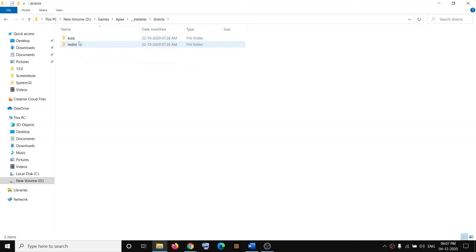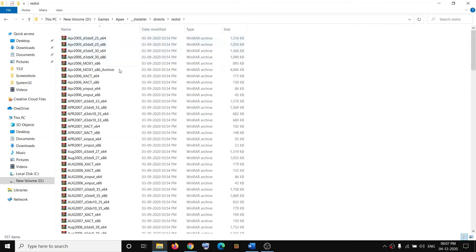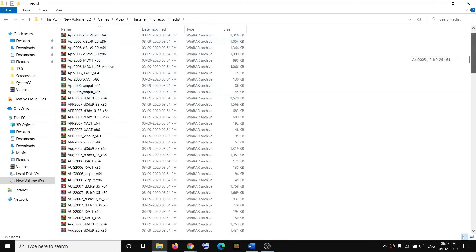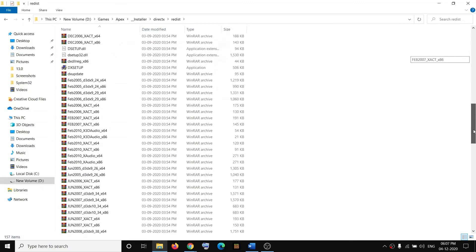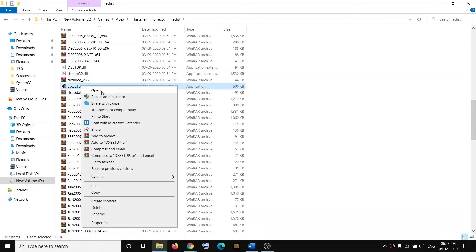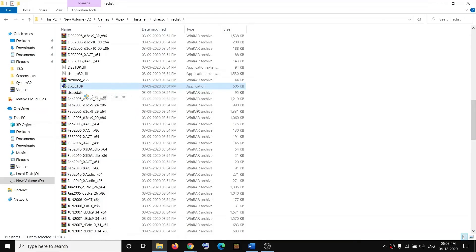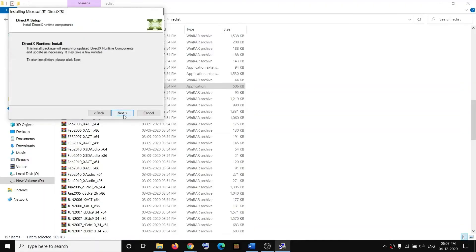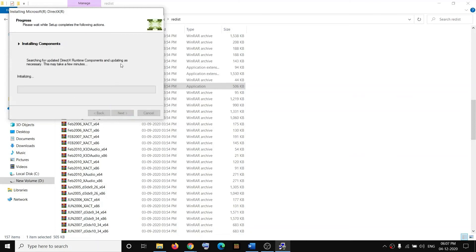Open the Redist folder, scroll down, and here you can see the DX setup file. Make a right click, then click on Run as Administrator, then click Yes to allow. Accept the agreement, then click Next, Next, and let the installation complete.